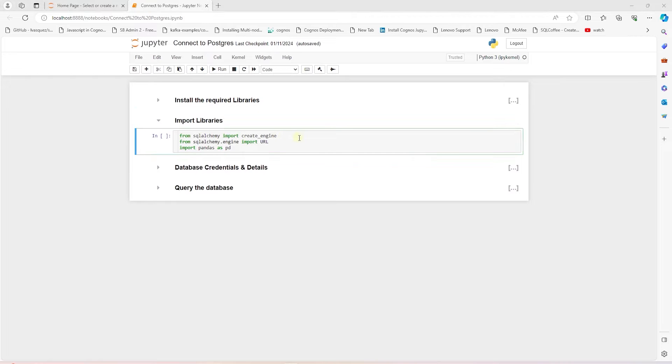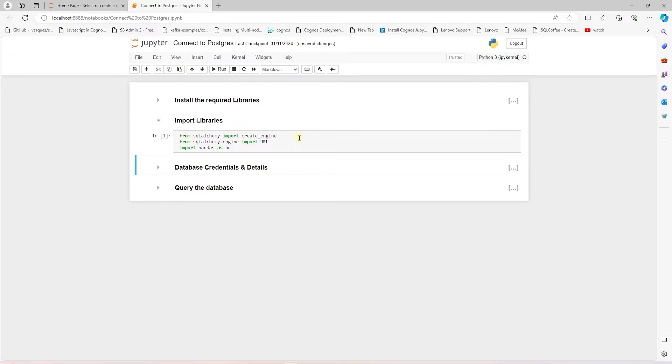Now we can import them in our notebook. Along with these, let's also import Pandas library so we can read the data and save it in a table-like structure.